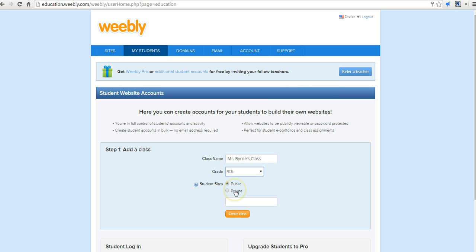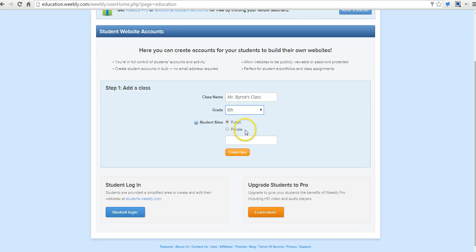We can decide if we want to have student sites public or private, and you can change them up if you want to, but for now I'm going to make them public. Let's go ahead and create the class.